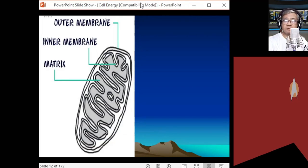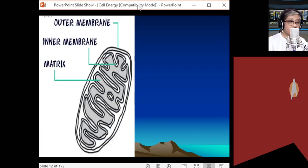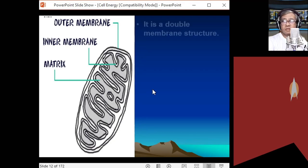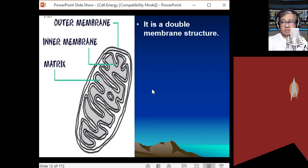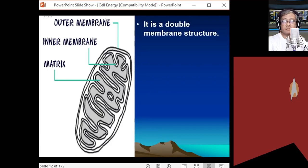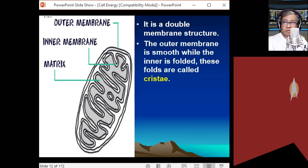Let us review the structure of the mitochondria. The mitochondria is the powerhouse of the cell — this is where cell respiration occurs. The mitochondria is composed of two membranes; it is a double membrane organelle, very similar to the chloroplast. You have an outer membrane and an inner membrane. The outer membrane is smooth while the inner membrane is folded.